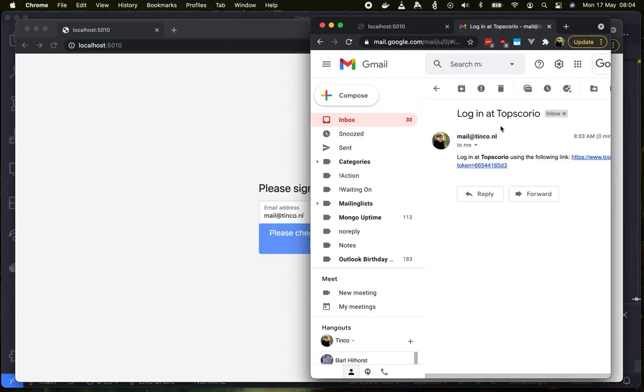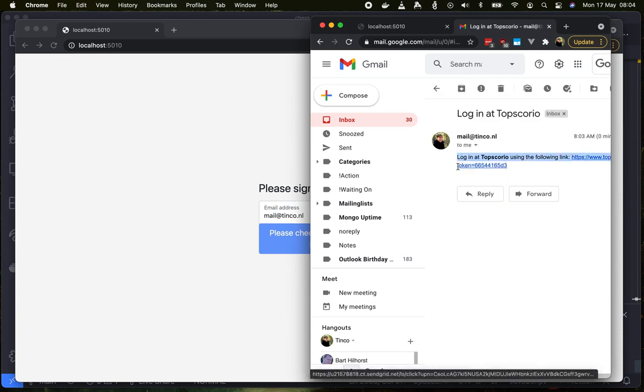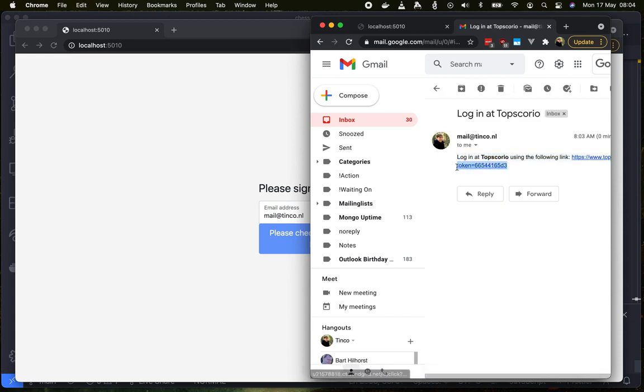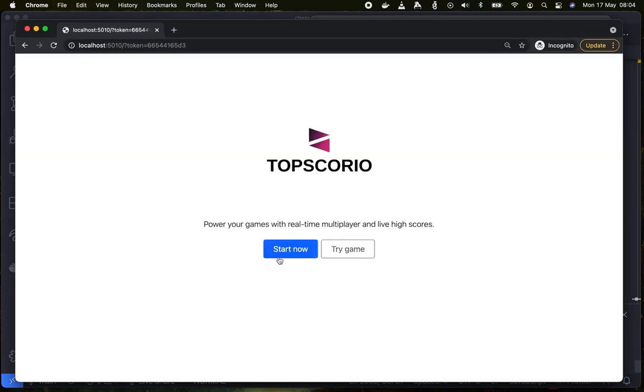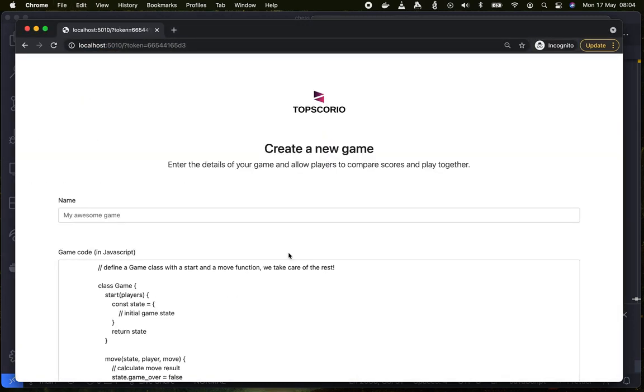There is a new sign-up link, enter that in our browser and there we go - we are now logged in.